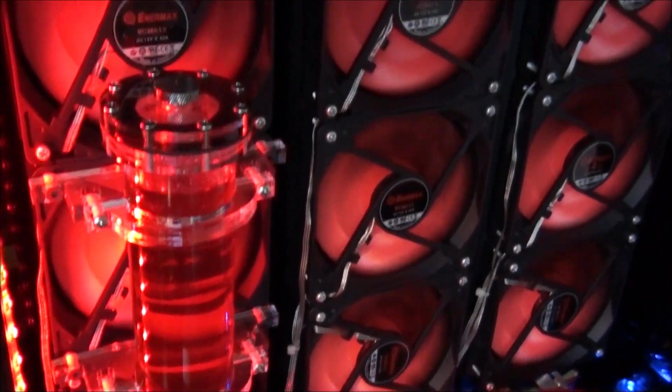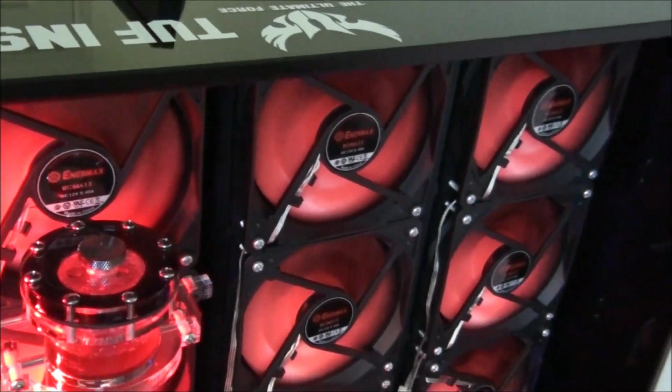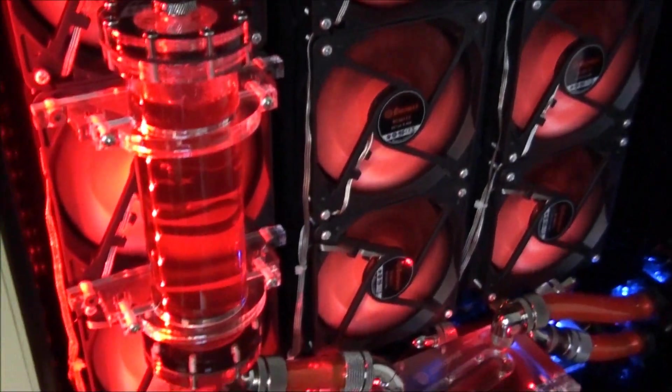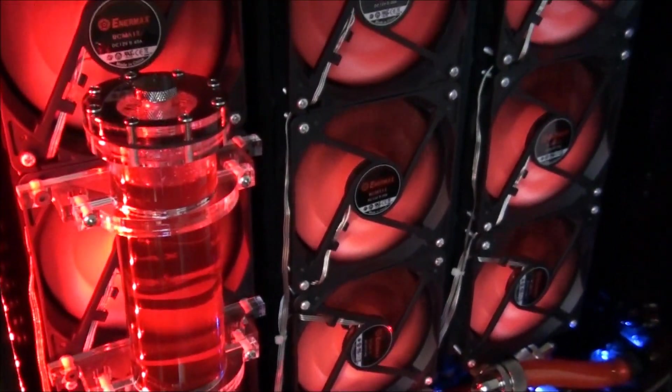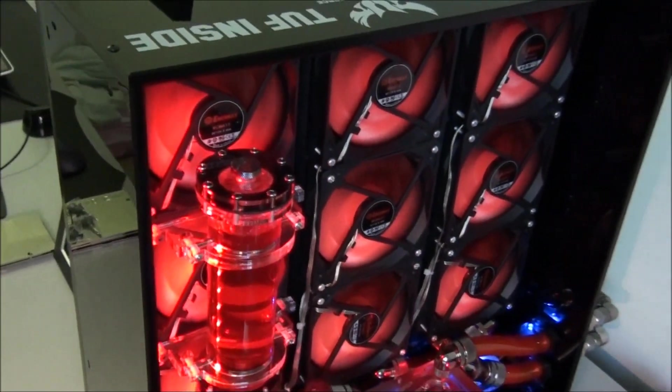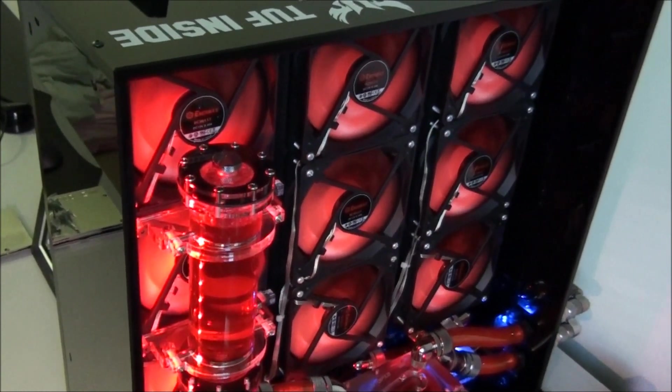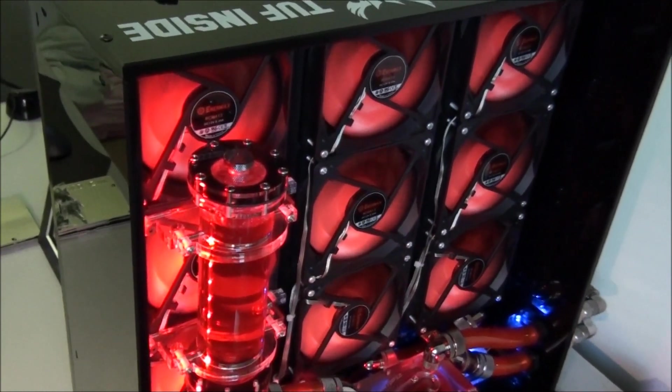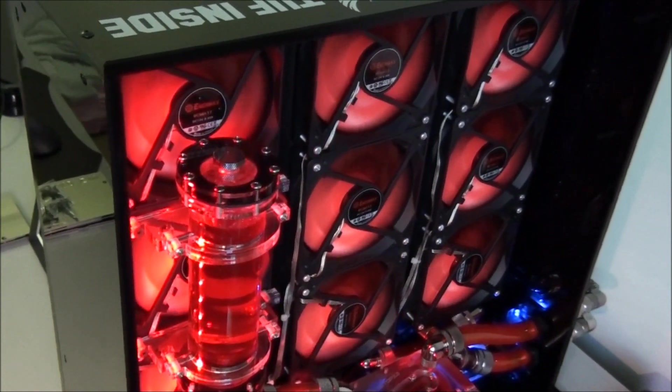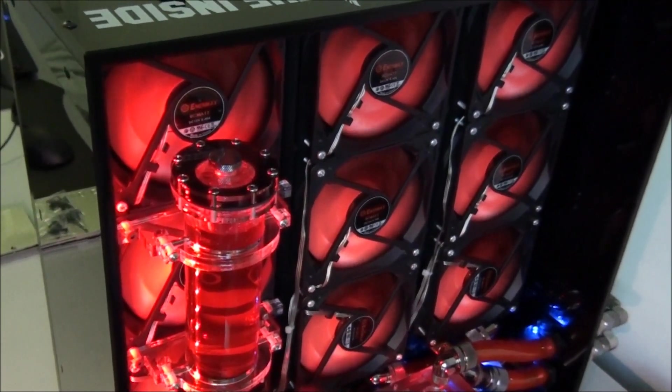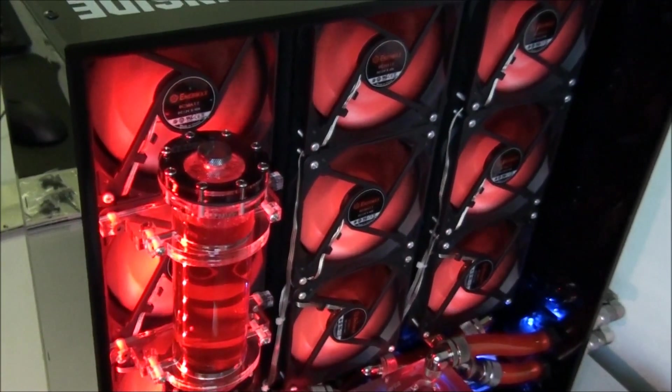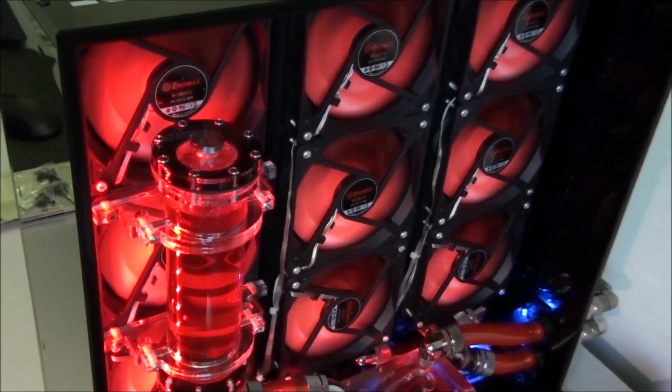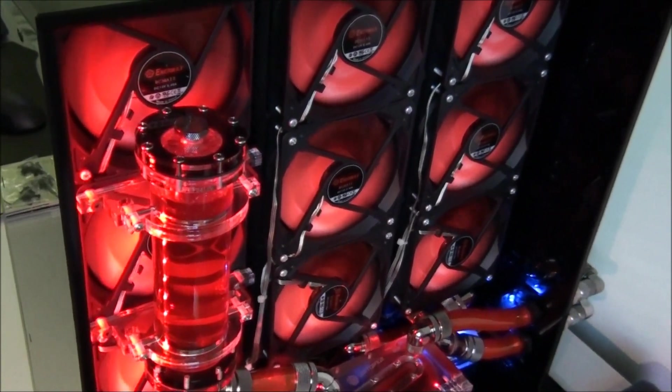So the fans I've chosen are Enemax Magmus. There's actually 9 of them here, 3 per radiator. They're 120mm by 25mm fans. They push 69 CFM. They have a maximum RPM of 1500. They can handle 85 degrees Celsius for 100,000 hours mean time before failure. And at 1500 RPM they're 18 decibels.